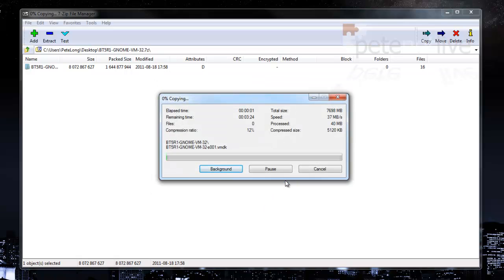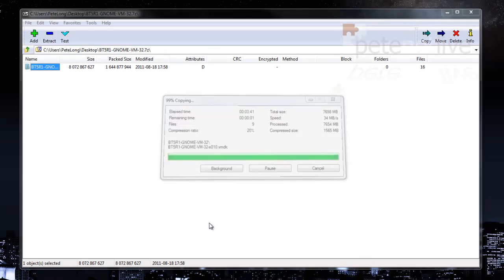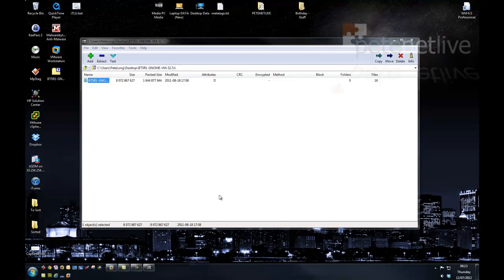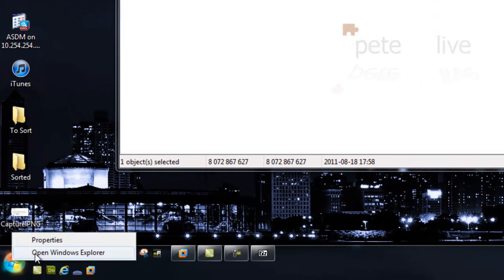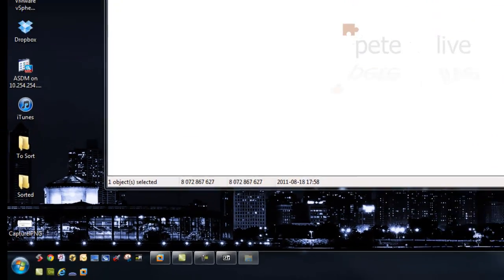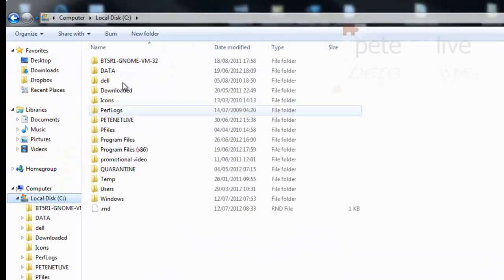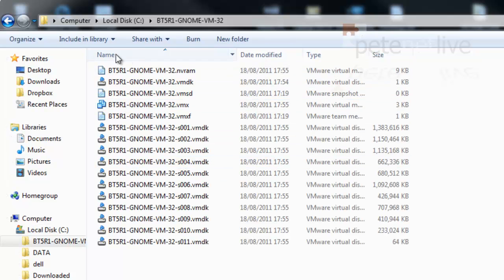Again, this takes a little while so I've sped it up for the purpose of the video. Now I've got all those files extracted on the root of my C drive. Let's just check there. And there they are there.